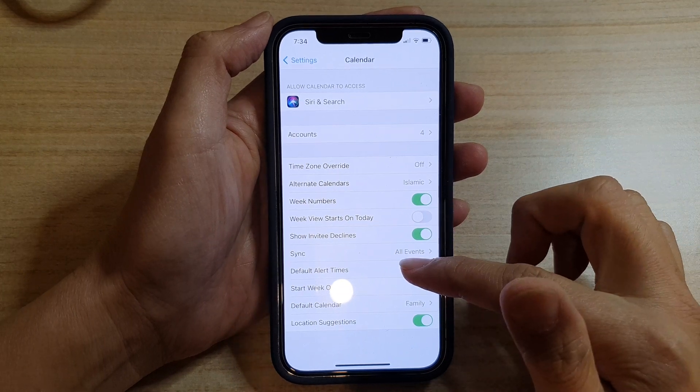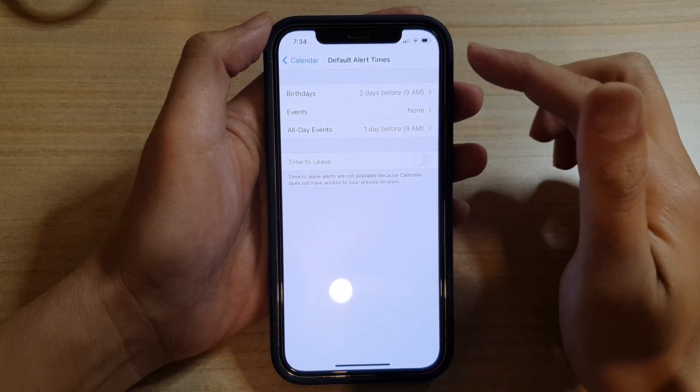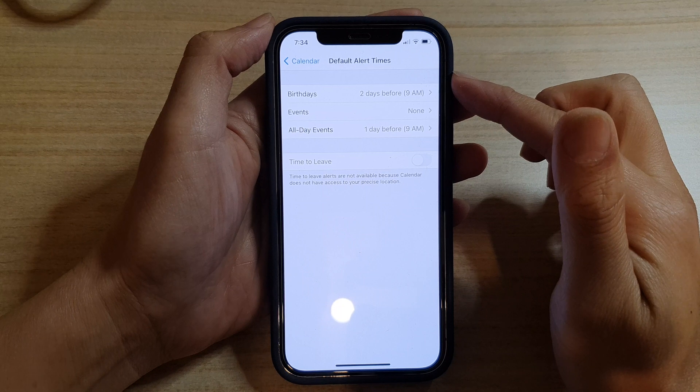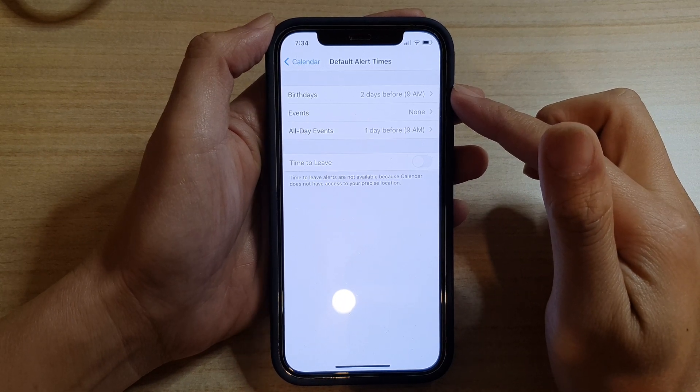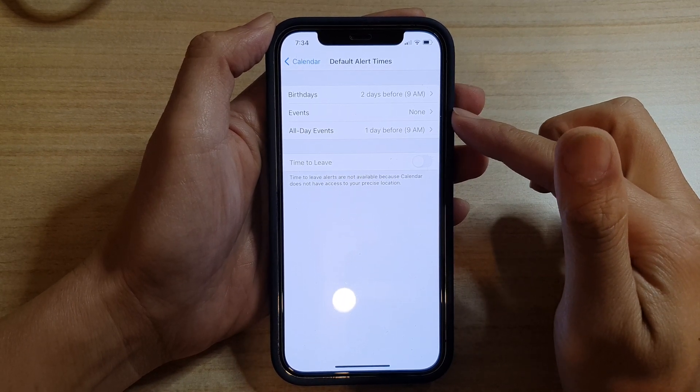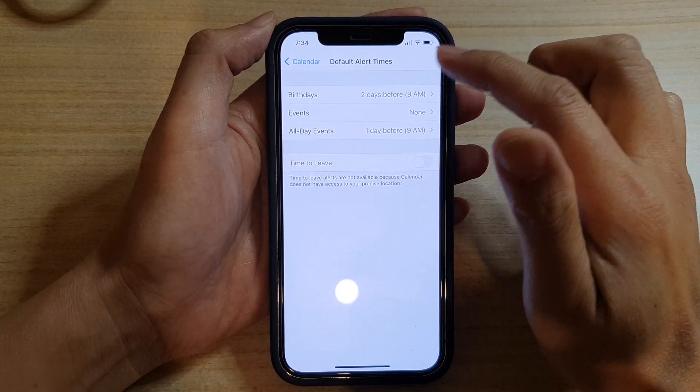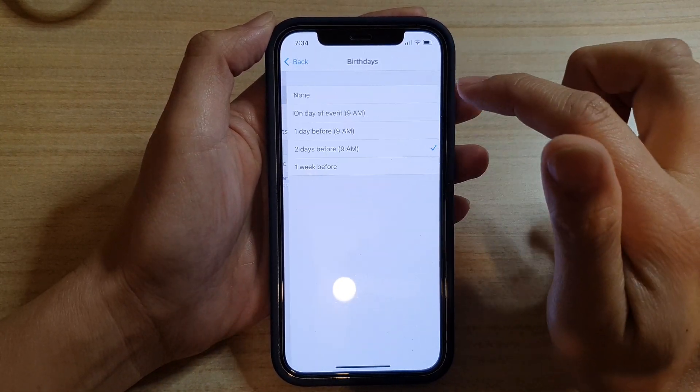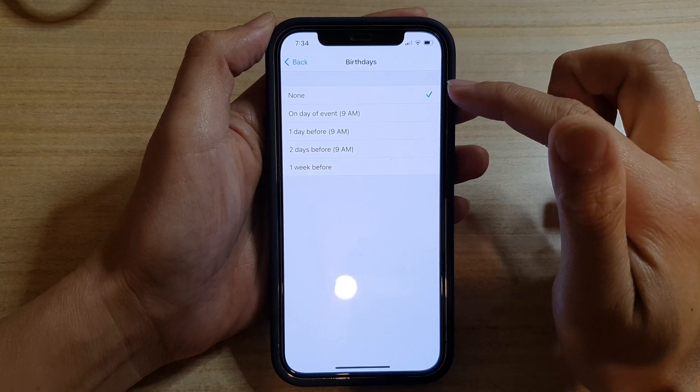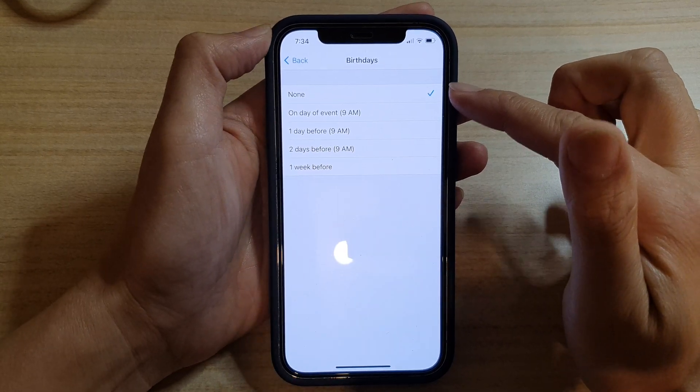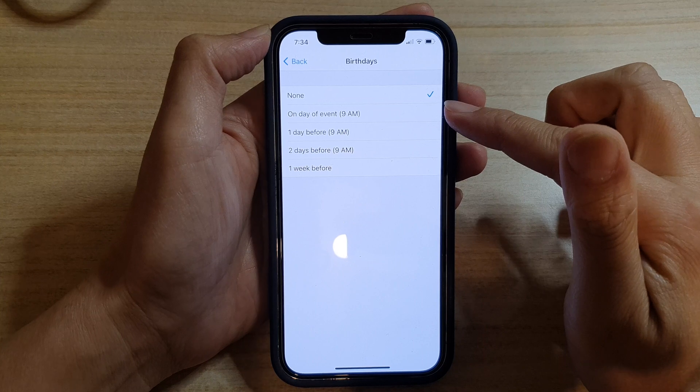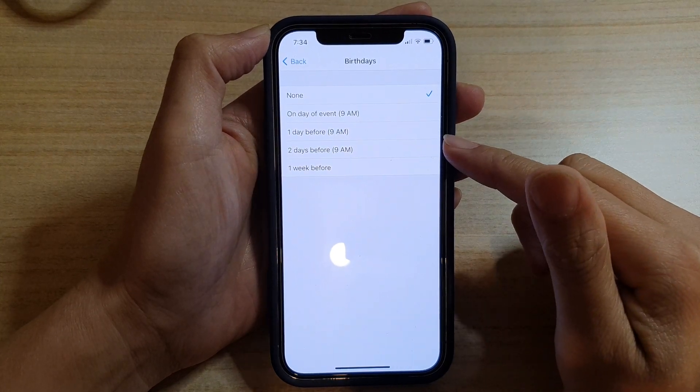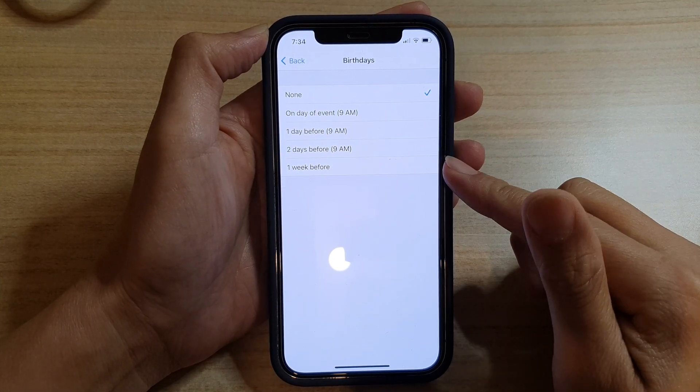In here you have three different alerts that you could set: birthdays, events, and all-day events. If you want to change the birthdays event, tap on it. By default it is set to none. You could choose on day of event at 9 AM, one day before at 9 AM, two days before at 9 AM, or one week before.